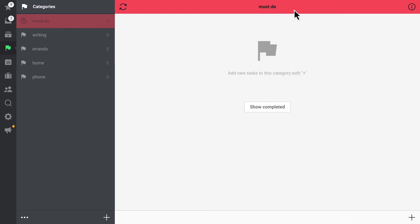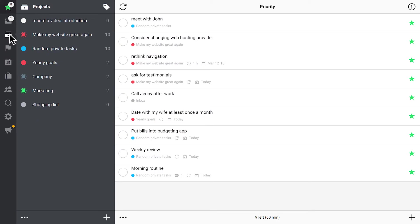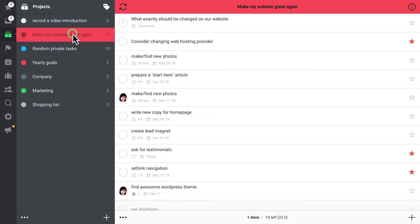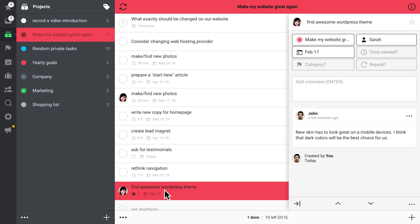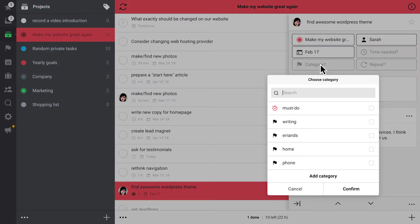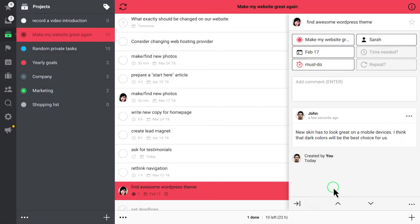Next, we assign relevant categories to specific tasks. This one is crucial for our project and its deadline shouldn't be missed. Let's just click on the task, choose a category, and confirm our choice. I'll add categories to other tasks and be back in a bit.